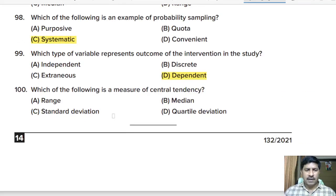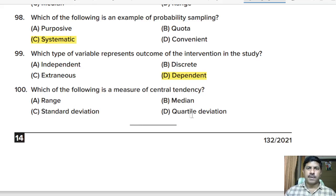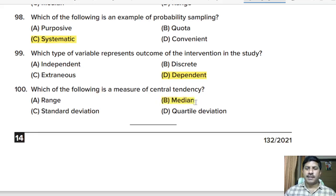One hundredth question: which of the following is a measure of central tendency? Options: range, median, standard deviation, or quartile deviation. Correct answer: median. Median is a measure of central tendency.